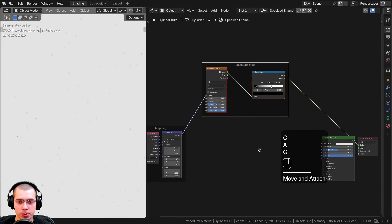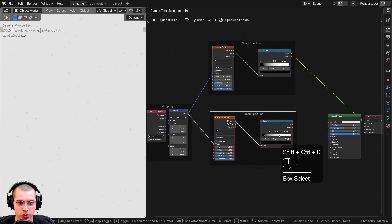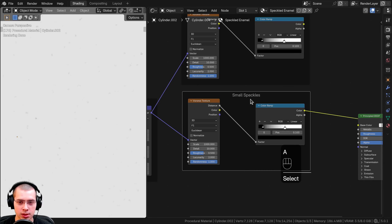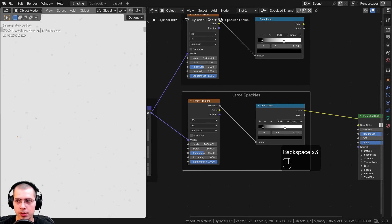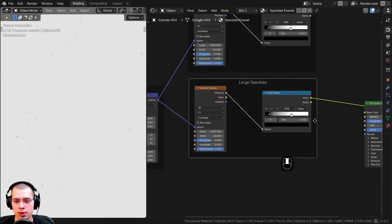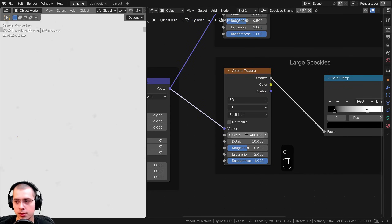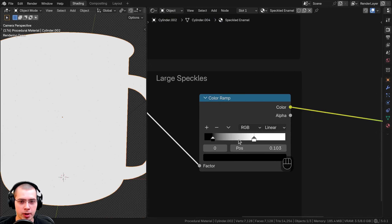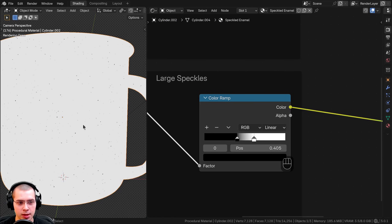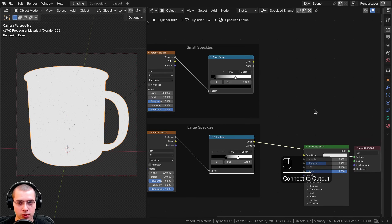Now I'll duplicate the small speckles nodes with Ctrl+Shift+D to make the large speckles. I'll click on the frame and press F2 to rename it 'Large Speckles.' For the large speckles Voronoi I'll turn the scale down to 400 so they're a lot bigger, leaving all other settings as they are. For the color ramp I'll drag the black tab over to make the speckles bigger, and drag the white tab to about the right position.